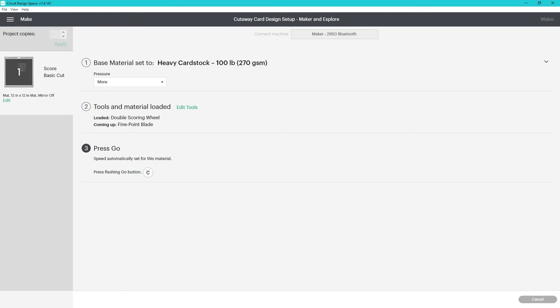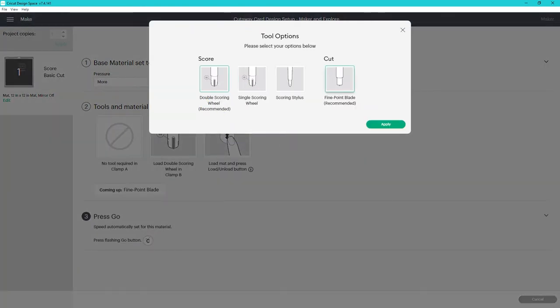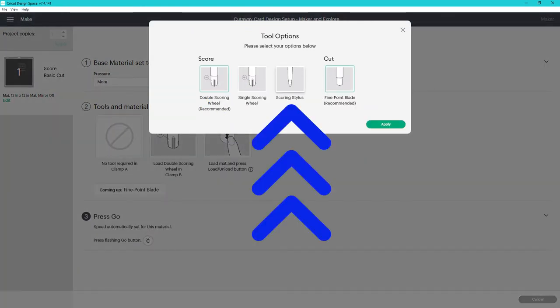If you have a maker or maker 3, after you've selected your material look for the edit tools option here next to where it says tools and materials. Click on it and change the score tool from the scoring wheel to the stylus.